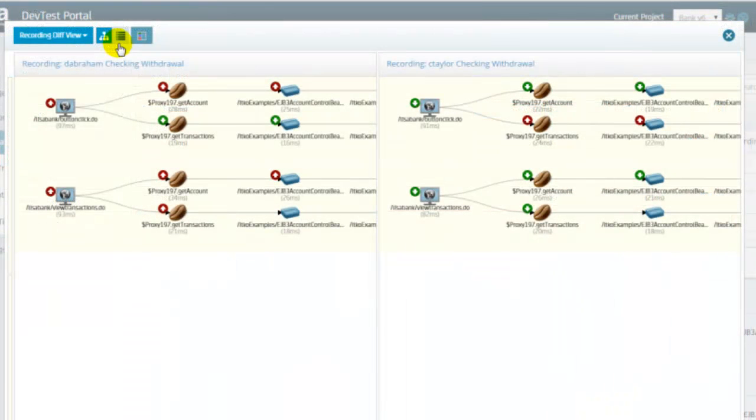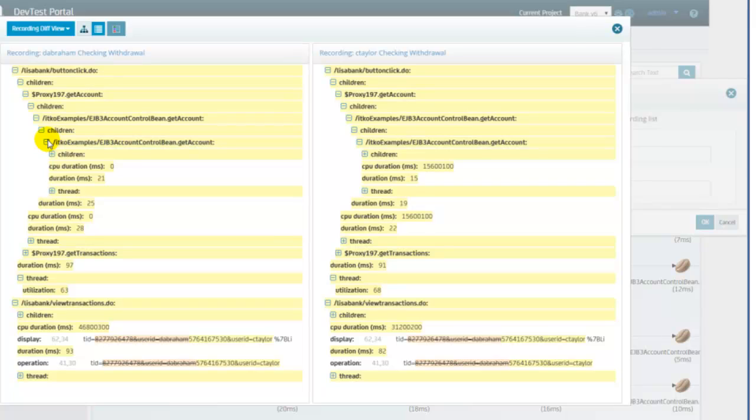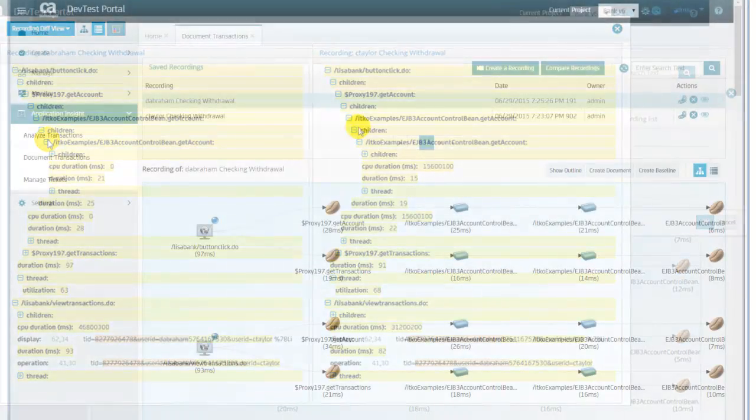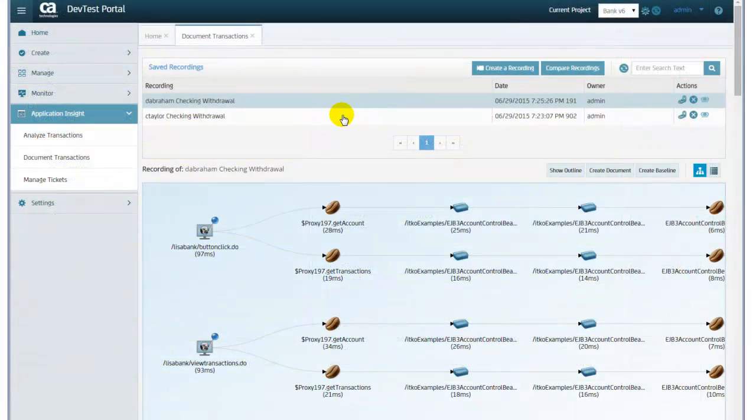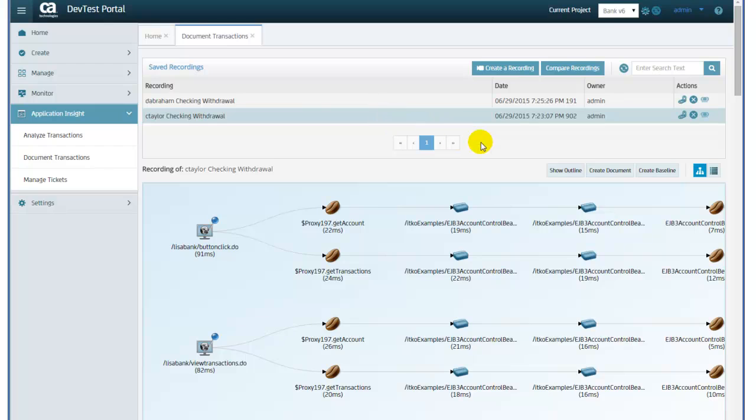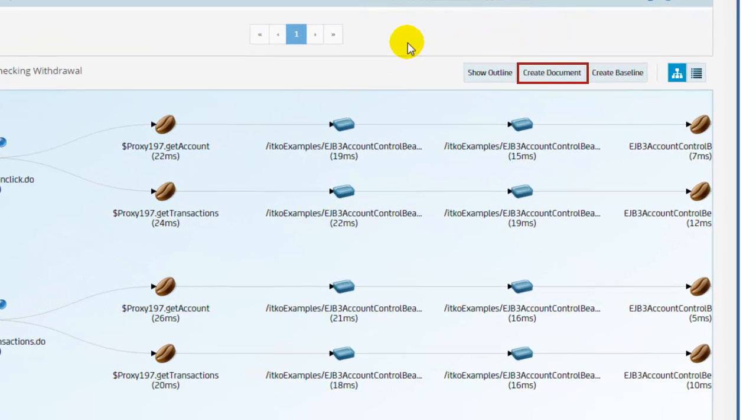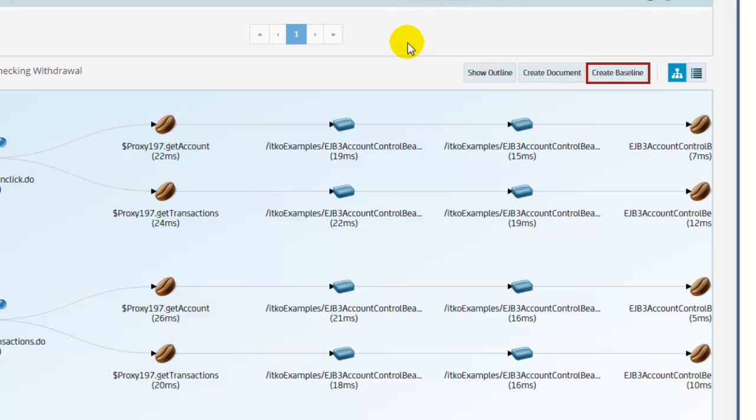Recordings of manual tests can be compared in a side-by-side graphical differences view and in a text differences view. The recordings of manual tests can be used to auto-generate documentation of the transaction details and baseline and functional test cases can be auto-generated for regression testing in CA Application Test.